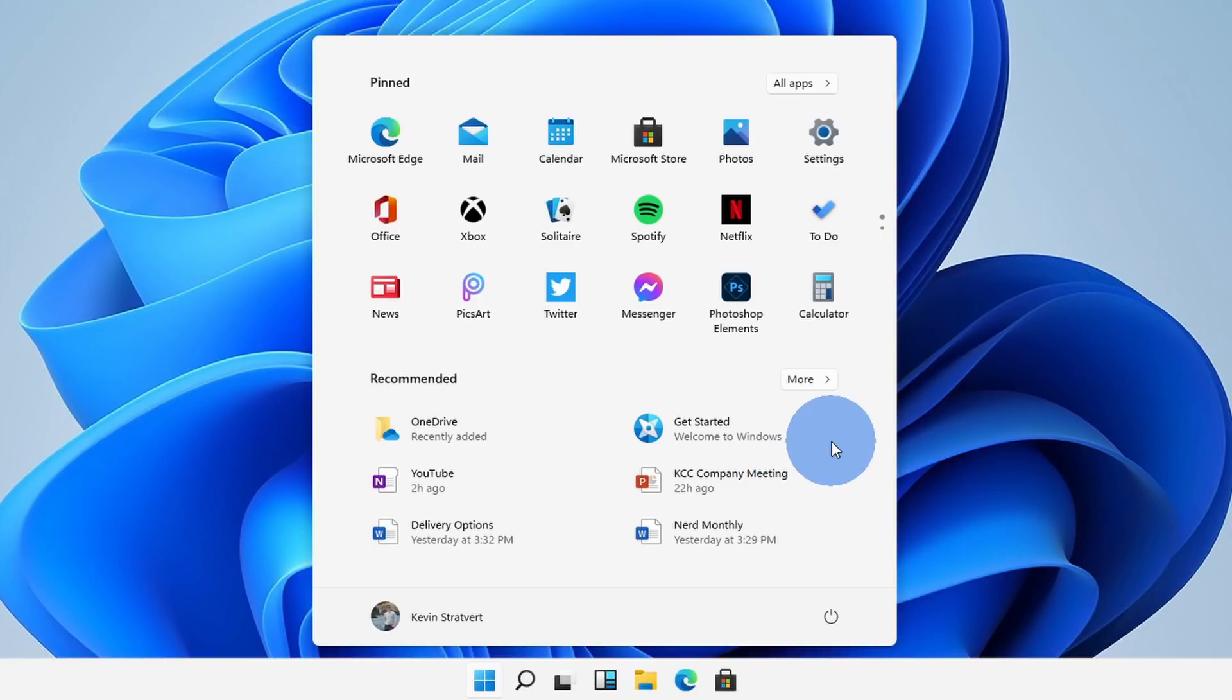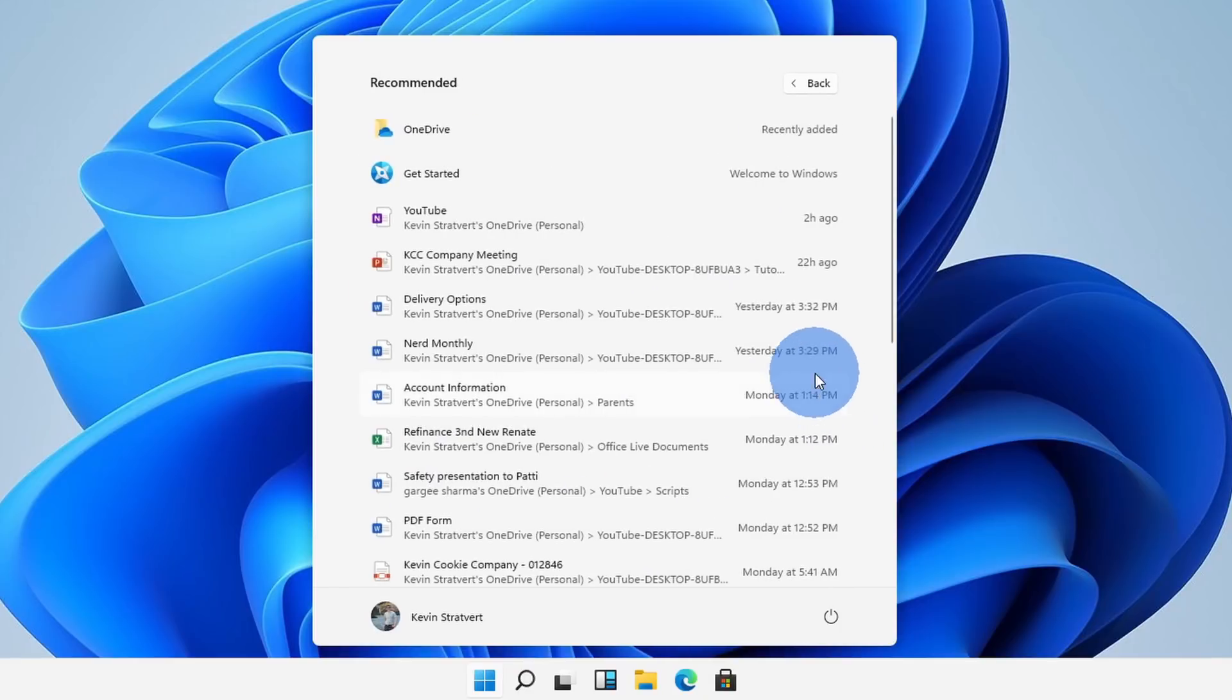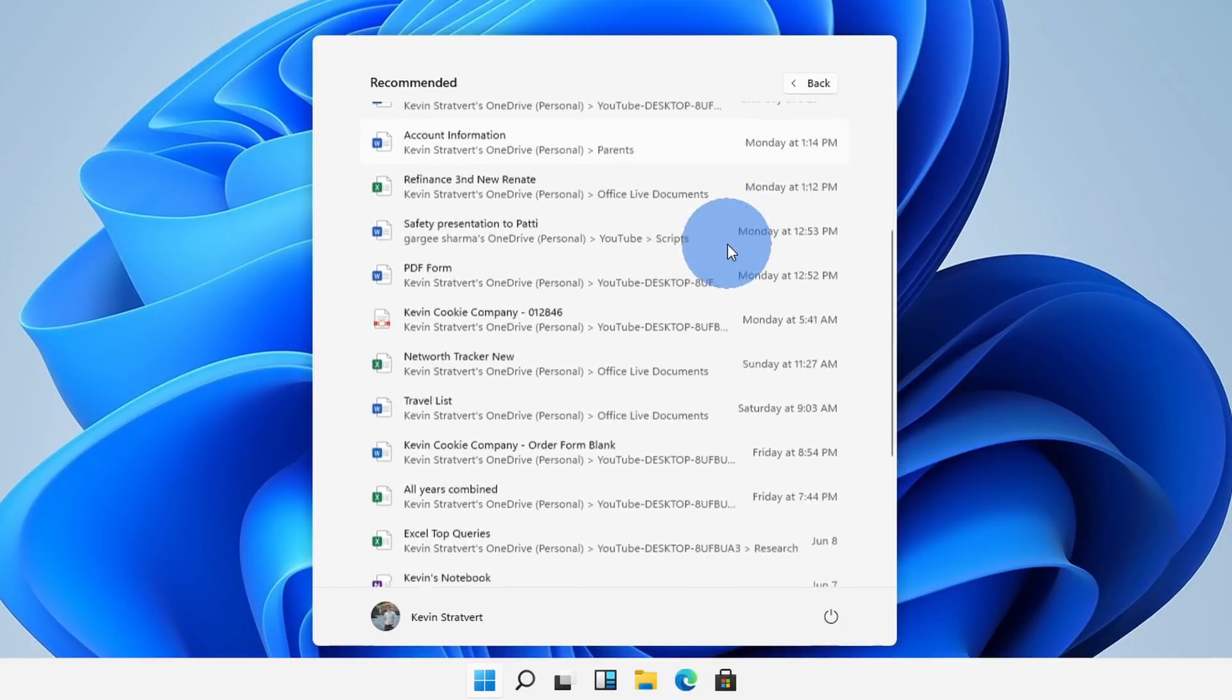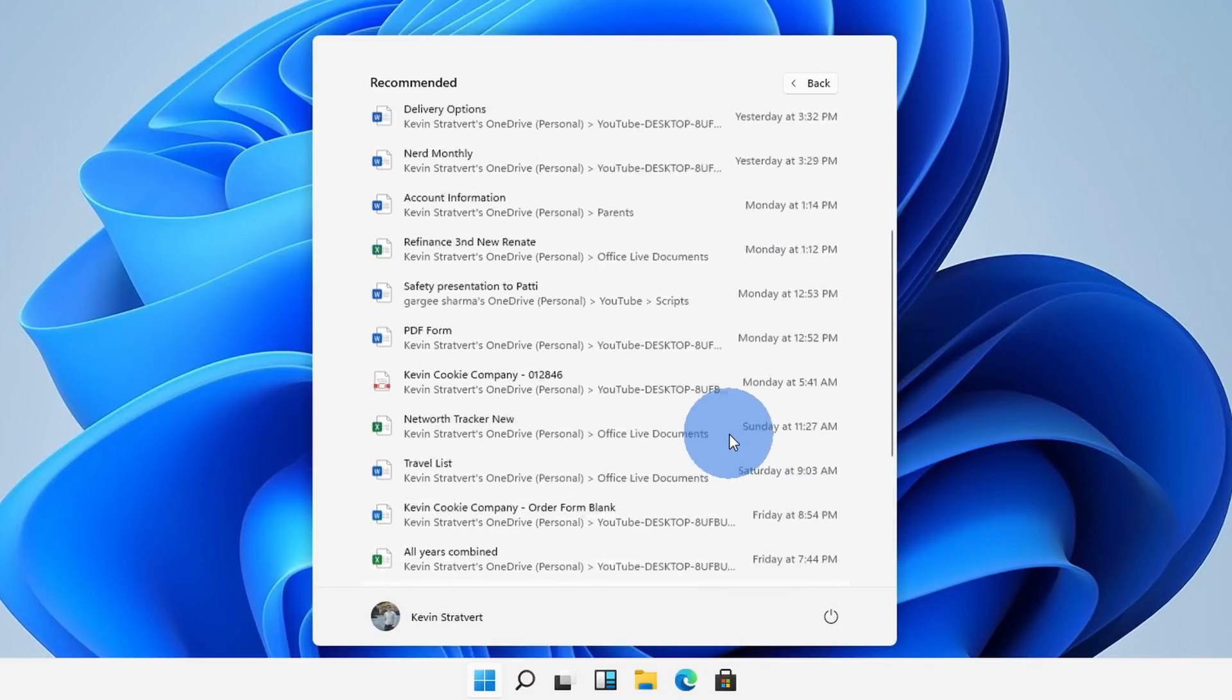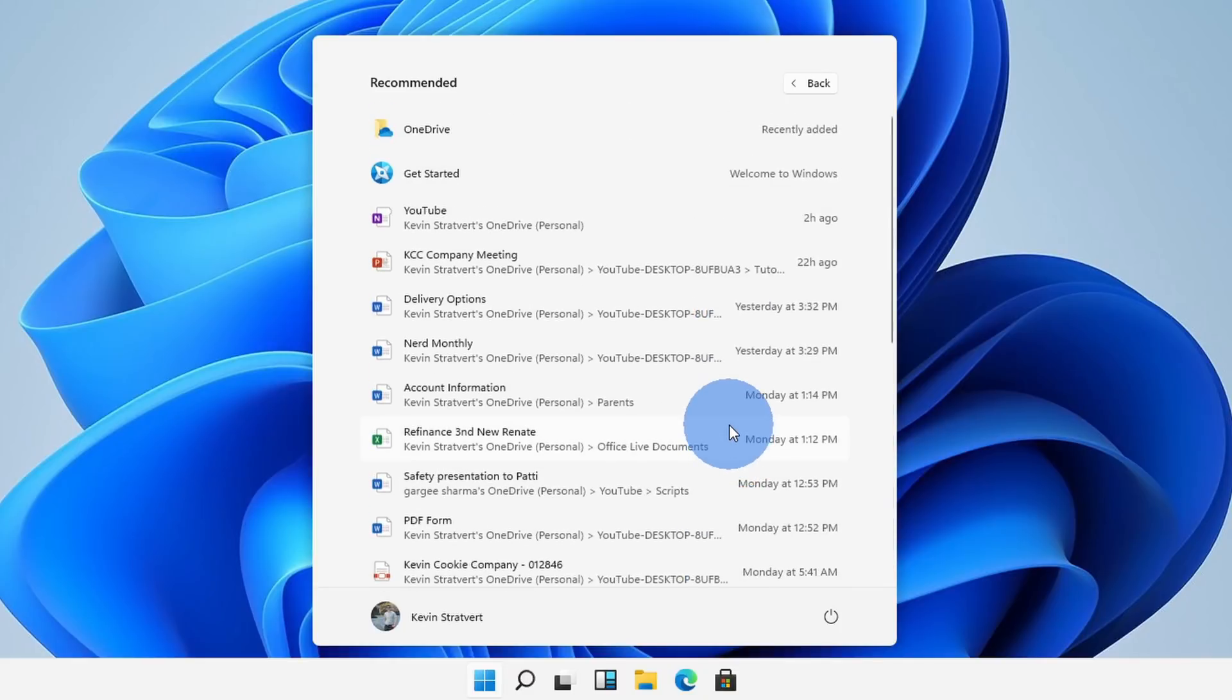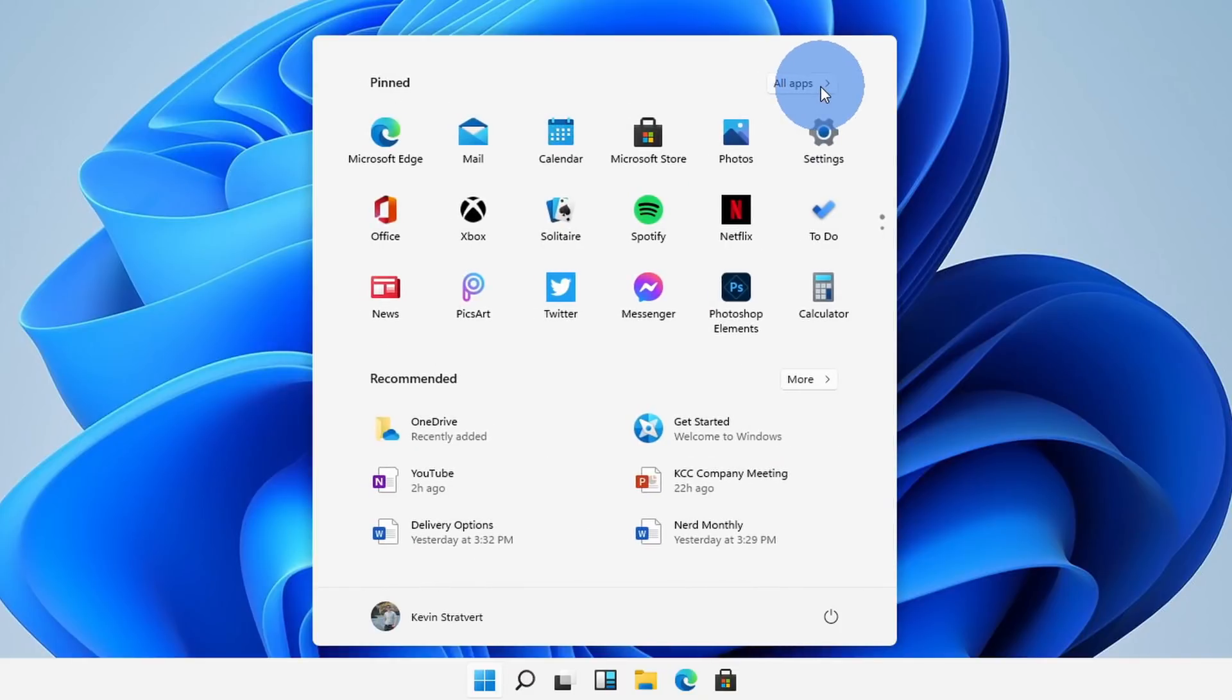If I want to see even more recommendations, I'm not just limited to this set of six. Here I can click on more and I have an exhaustive list of all the different files that are recommended to me. So this way, once again, it makes it easy to get back to the work that I care about.